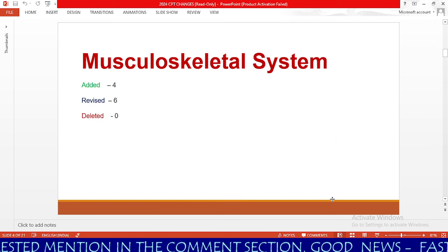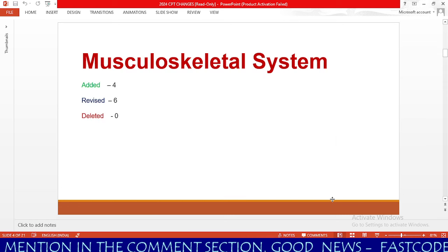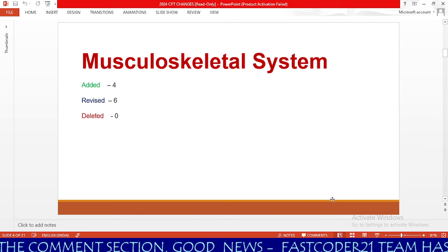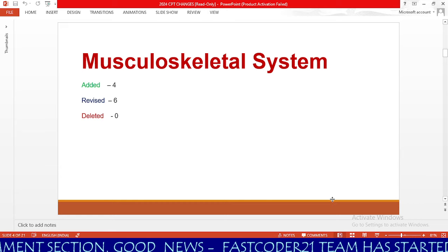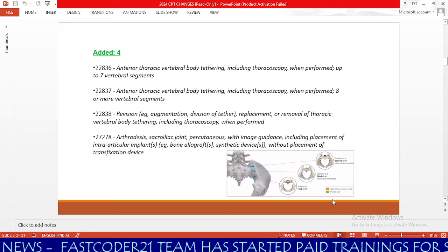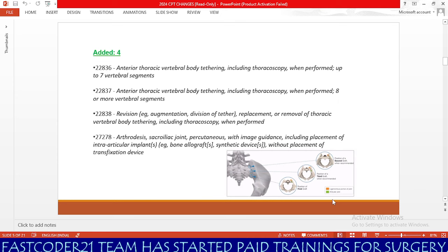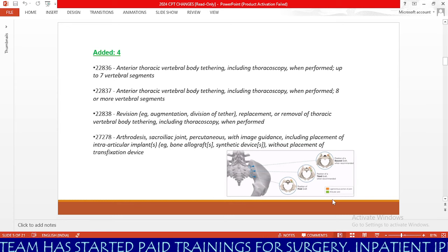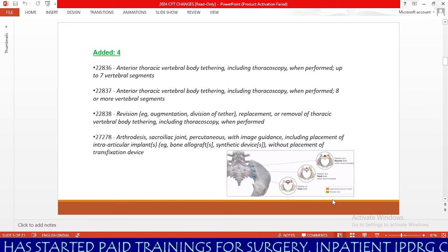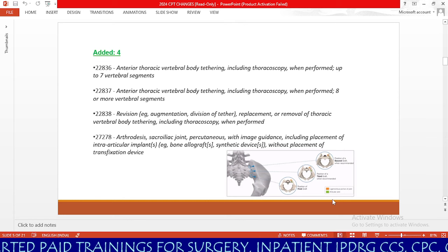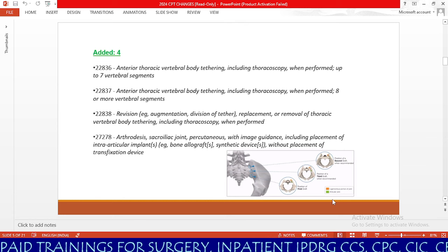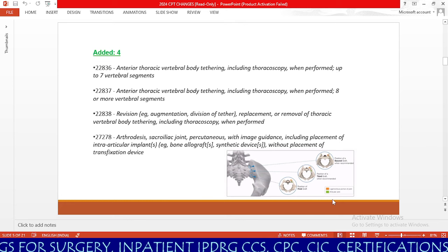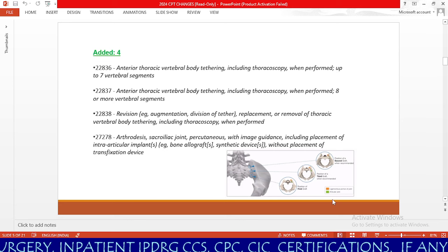Now we will learn about musculoskeletal system changes. As discussed, we have 4 additions, 6 revisions, and no deletions. The 4 new codes are 22836, 22837, and 22838. Code 22836 is for anterior thoracic vertebral body tethering, including thoracoscopy when performed, up to 7 vertebral segments. Code 22837 is for 8 or more vertebral segments.